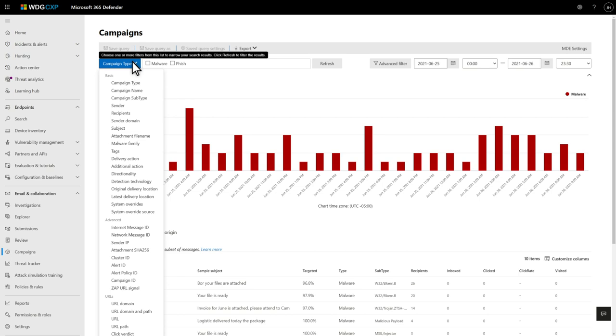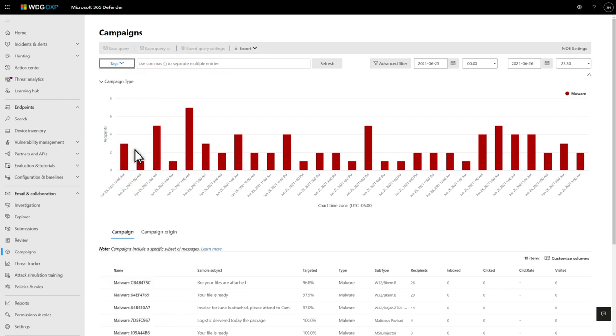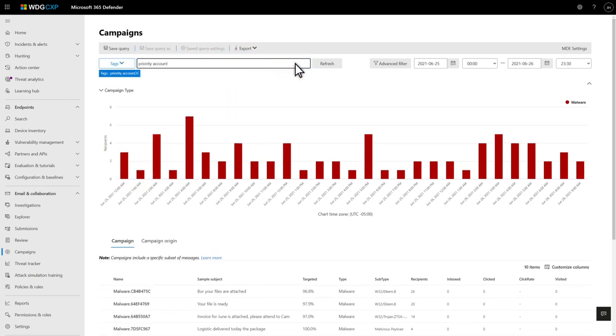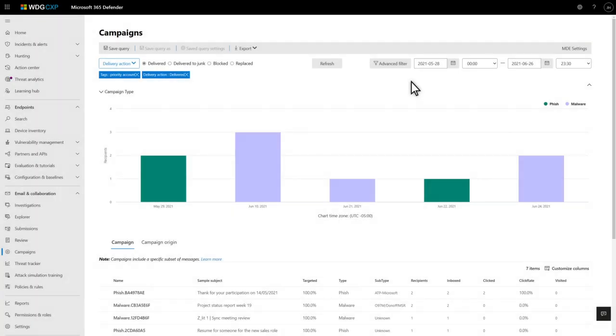You can filter by campaign type, campaign subtype, recipients, or even tags. In this case, I want to see campaigns involving priority accounts. I can narrow my search further by adding additional filters to the query and specifying a date range to include in it.